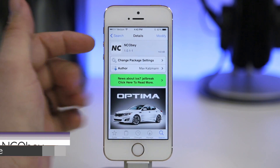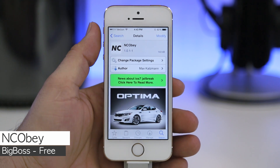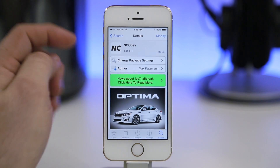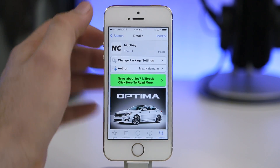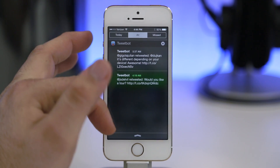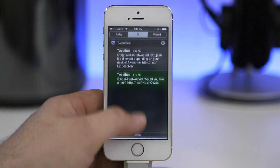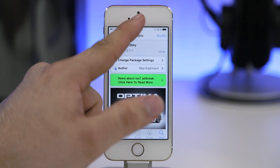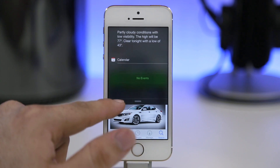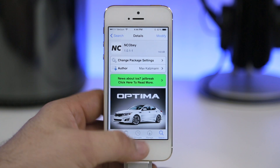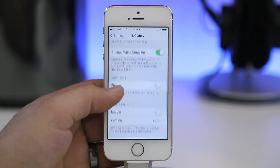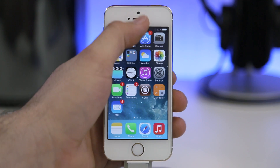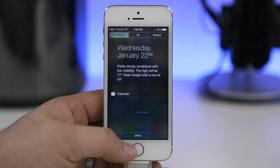Next on the list is NCObay, and this will change how Notification Center acts when you pull it down. With NCObay installed, swiping down from the left side gives you the Today tab, swiping from the center gives the All Notifications tab, and swiping from the right gives the Missed Notifications tab. It's dynamic, and you can even move your finger left and right mid-swipe to select a specific tab. There are also settings to enable or disable certain behaviors. It's a very cool tweak and it's available for free.